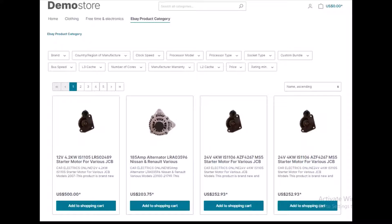Shopware 6 eBay connector is the best solution to list eBay products on the Shopware store. It provides multiple features: you can add multiple eBay accounts and then perform synchronization to import products, orders, and categories from eBay to your Shopware 6 store. You can also map complete information about products, orders, and categories, and select subcategories to map from eBay to Shopware.